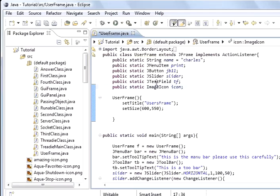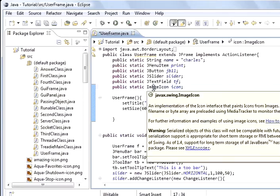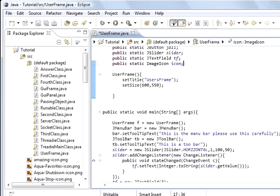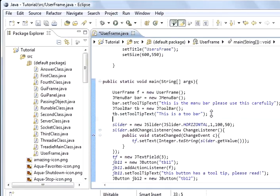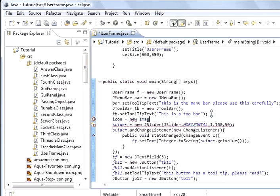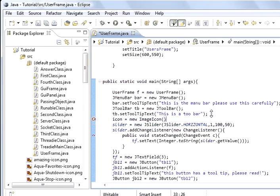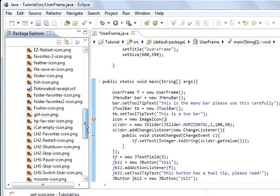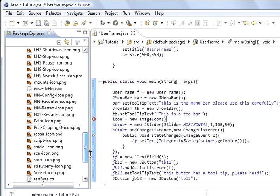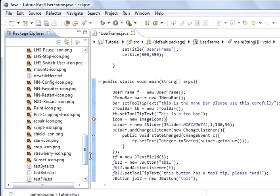So that's us declared a global variable of type ImageIcon. Inside main we can go down to after we've created the toolbar. We'll call icon equals new ImageIcon. This is going to be the constructor of ImageIcon class that we created the object of. What we're going to pass in here is a path to the image and the name of the image file. We're going to use this one here for the moment because it's a small name. We'll use paint icon.